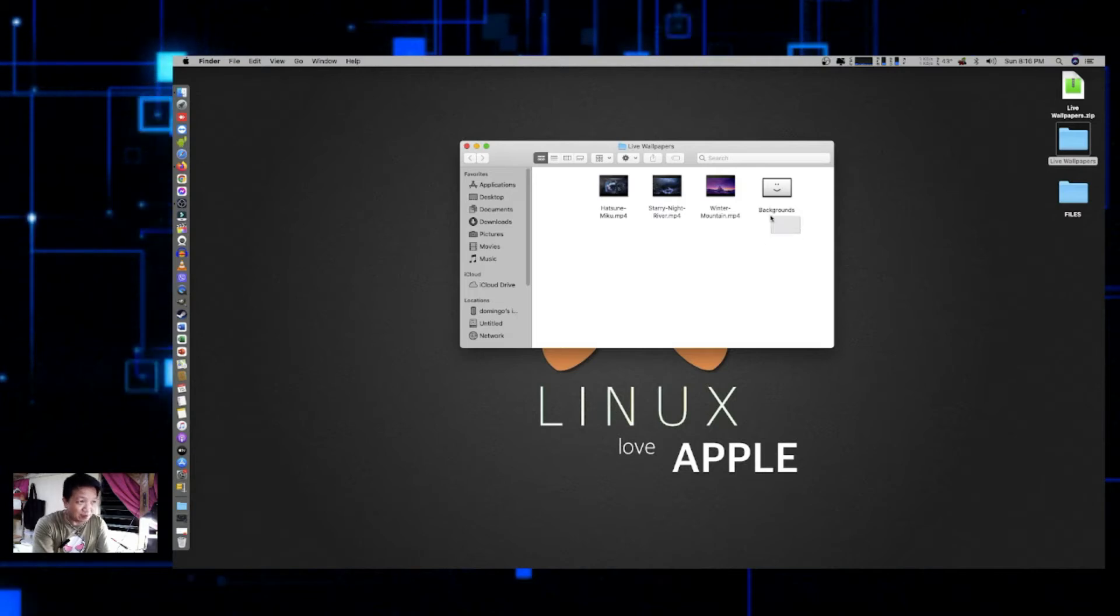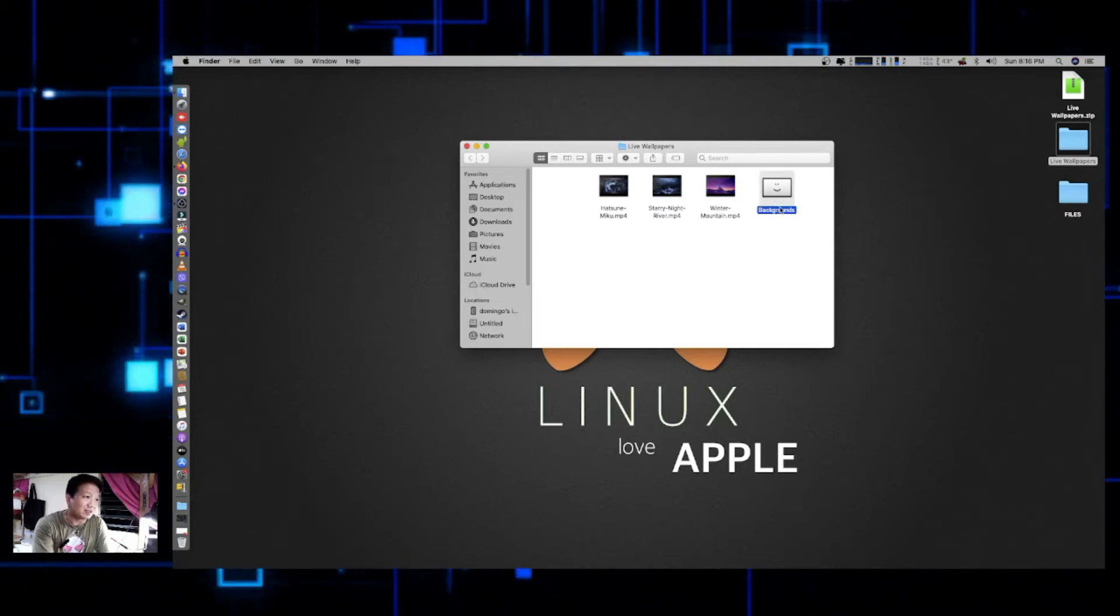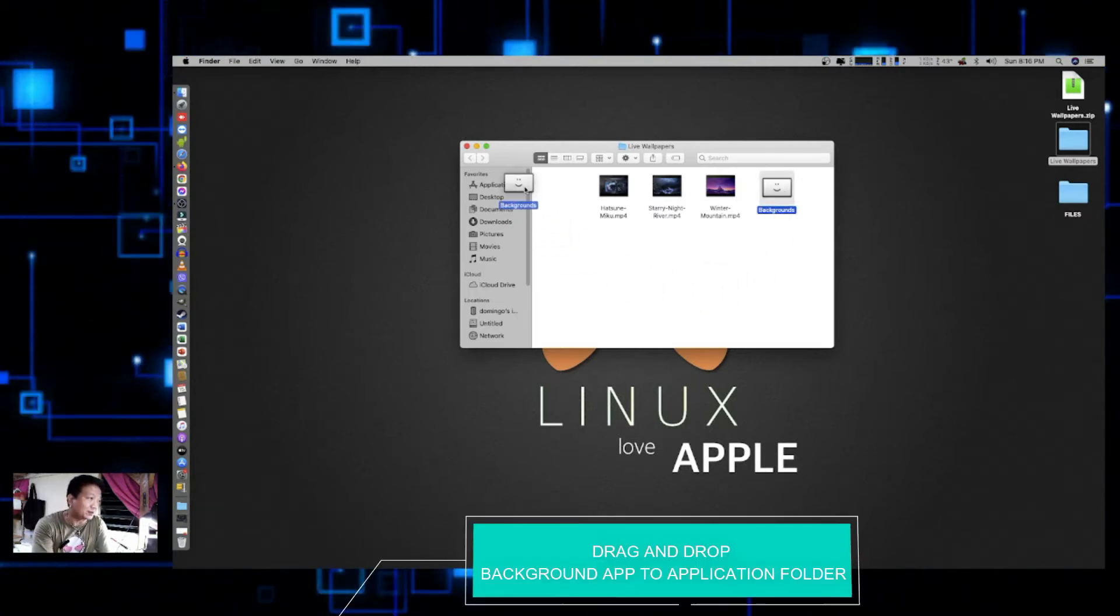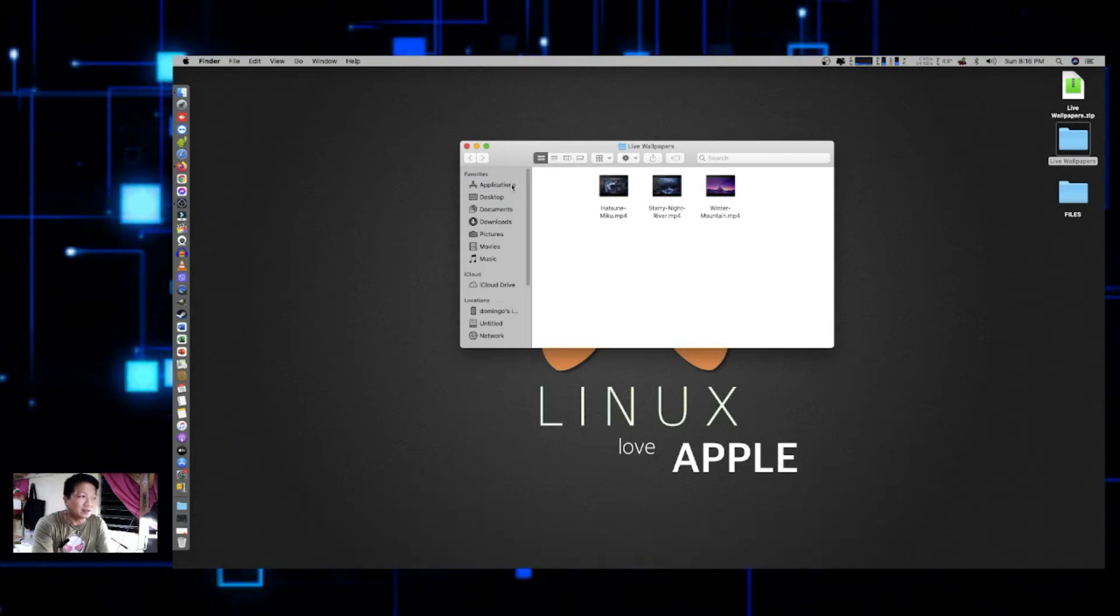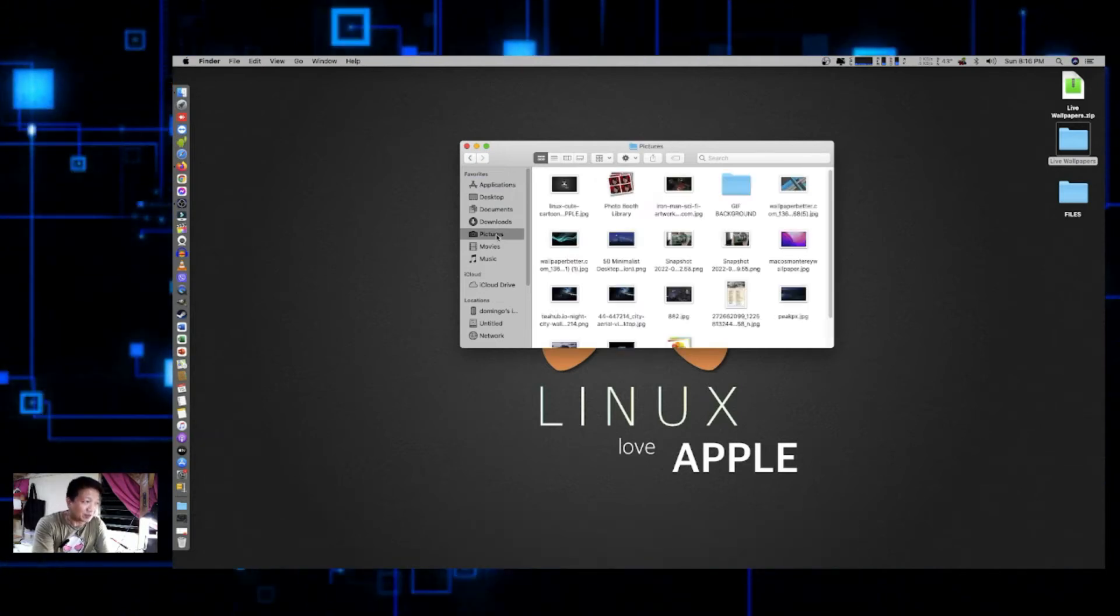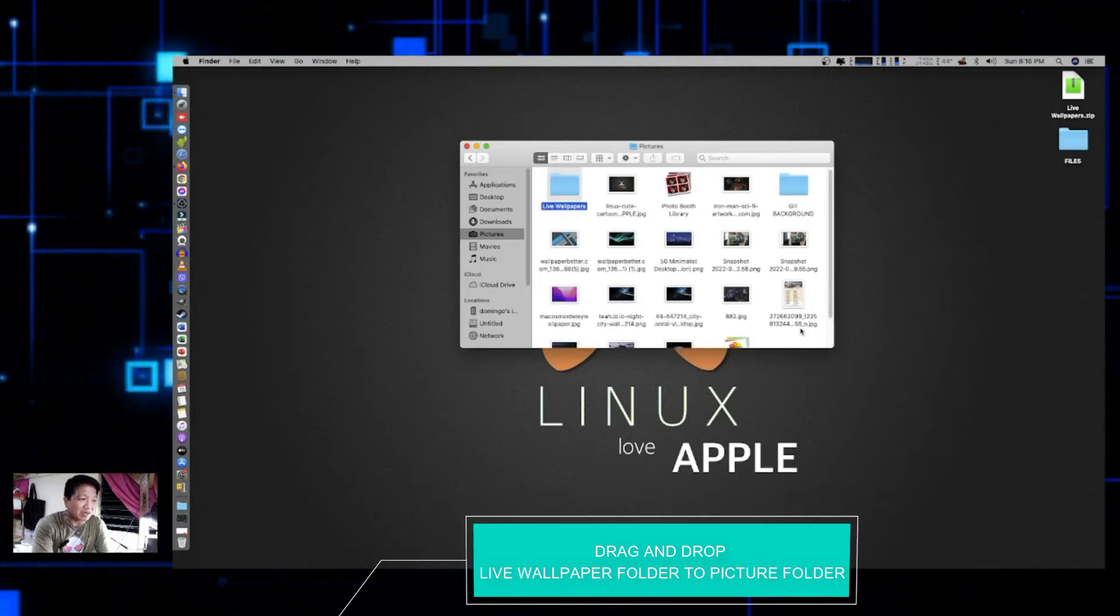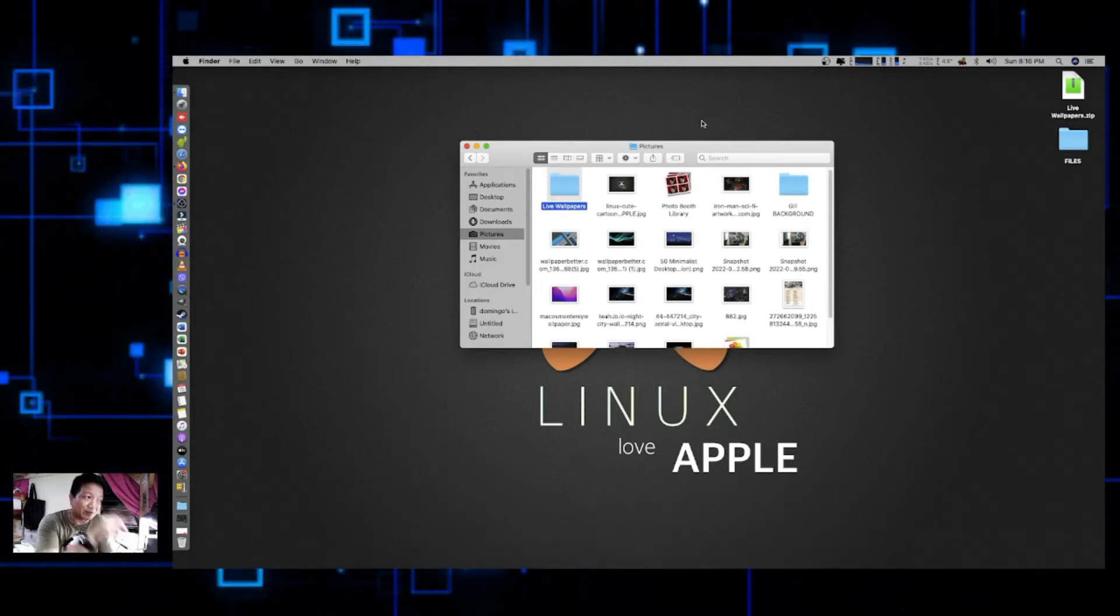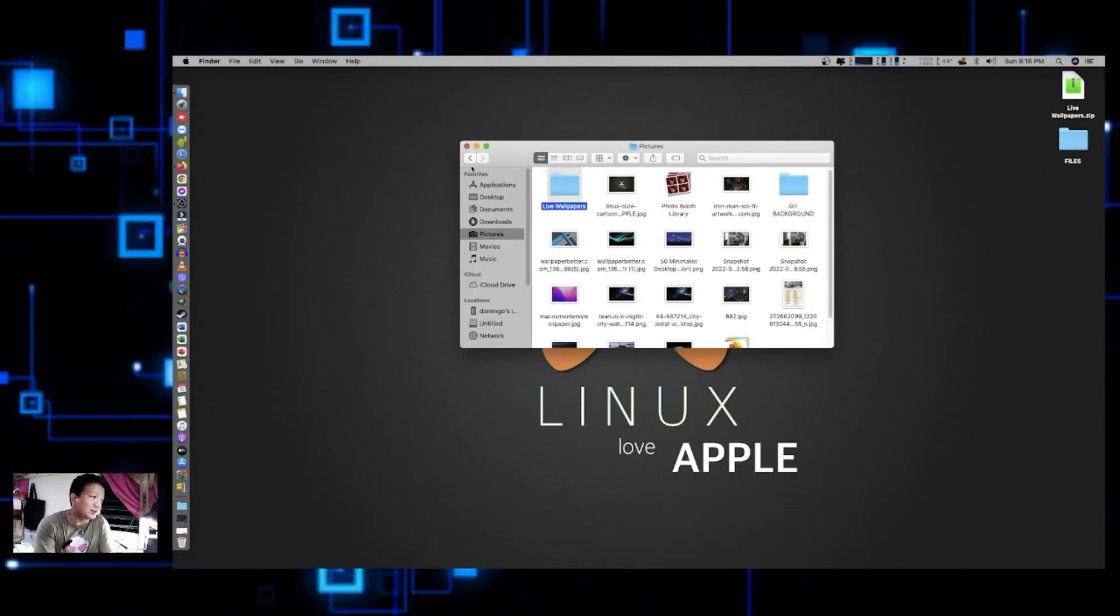Now look for the file that says Backgrounds and then drag and drop it to your Applications. Okay, then let's go to Pictures and then drag and drop the live wallpaper folders on your picture folder.